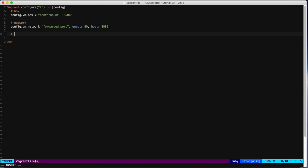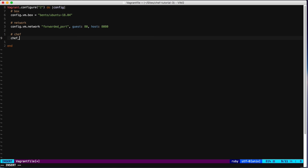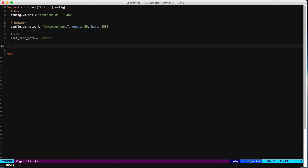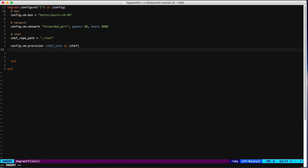The last part we need is to use Chef to provision the machine instead of installing Chef manually in the virtual machine. Let's provide the parameters for Chef. The `cookbooks_path` is basically the repo path — we're using a folder called `chef`. We will use `chef_solo`, which is the tool provided by Chef to run chef-client without using a Chef server. Inside this block we need to provide different parameters for chef-solo.